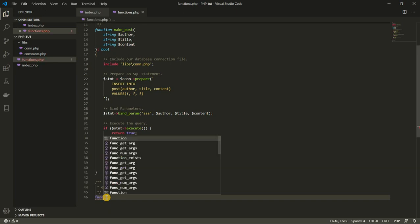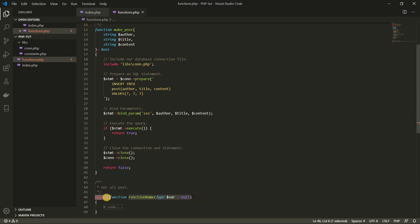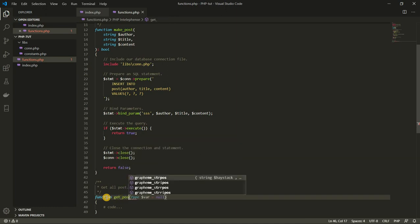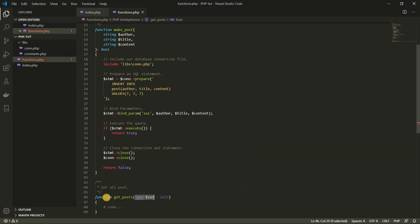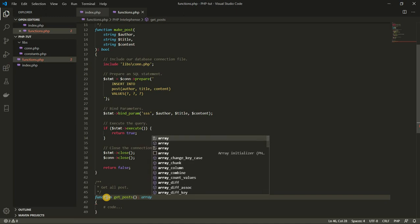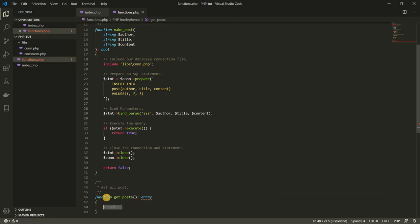Here I'm going to create a function that should be responsible for fetching information from our database — getting all the posts we have in our database. So this is going to be called get_posts. For now, we don't need this function to have any parameters at all. I'm going to give it a return value, and we are expecting this function to return a list or an array of all the posts we have in our database.